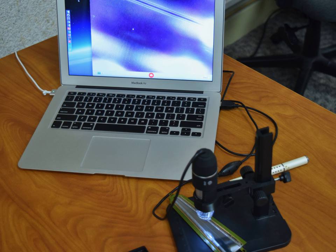As of 2012, HPGE detectors commonly use lithium diffusion to make an N-plus ohmic contact, and boron implantation to make a P-plus contact. Coaxial detectors with a central N-plus contact are referred to as N-type detectors, while P-type detectors have a P-plus central contact. The thickness of these contacts represents a dead layer around the surface of the crystal within which energy depositions do not result in detector signals. The central contact in these detectors is opposite to the surface contact, making the dead layer in N-type detectors smaller than the dead layer in P-type detectors. Typical dead layer thicknesses are several hundred micrometers for an Li diffusion layer, and a few tenths of a micrometer for a B implantation layer.